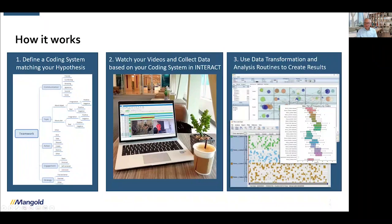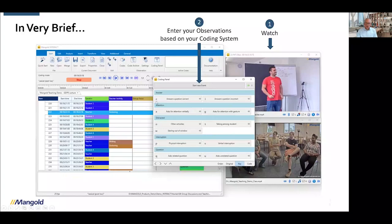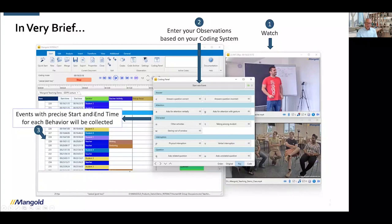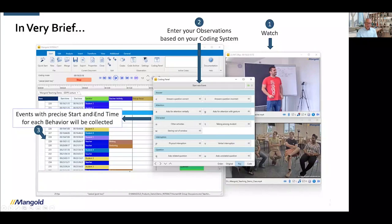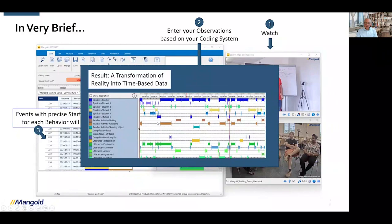First we watch and use our coding system, and whenever we detect something of interest we enter the code by clicking with the mouse or using a keyboard shortcut. Interact then collects what we call events with a very precise start and end time for that behavior. In that way we get a list of events with data — a transformation of reality into data. The most important information is the time, because time allows us to ask interesting research questions: not just how many times a person talks, but what happens before or after they say something, or when they start arguing.